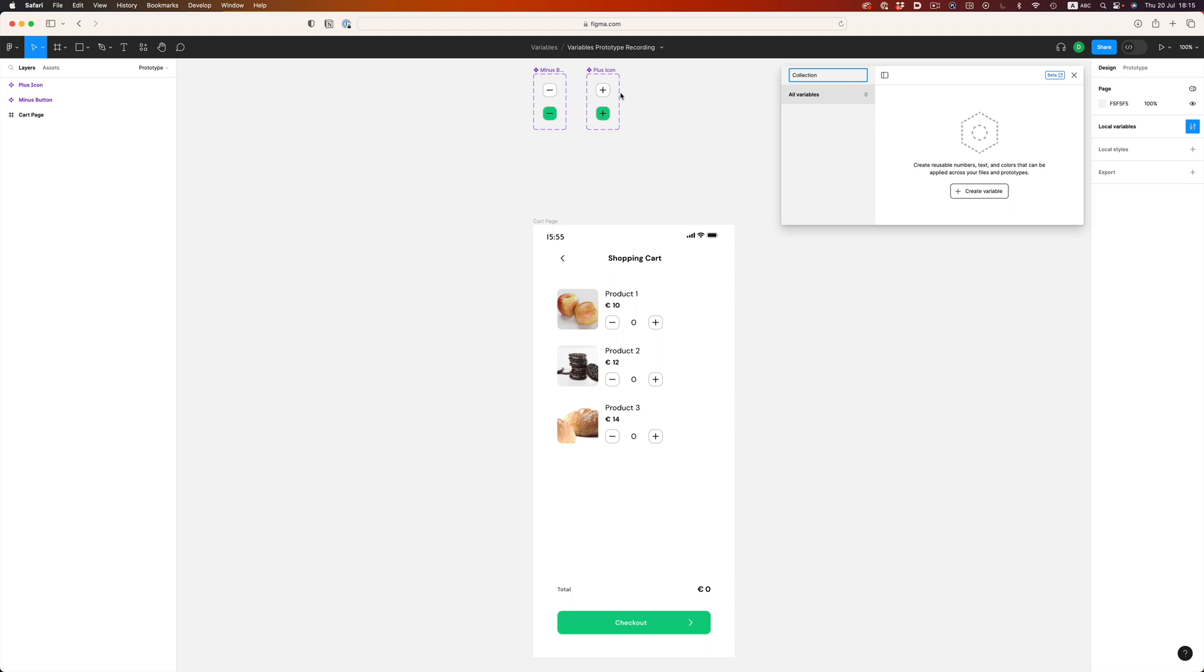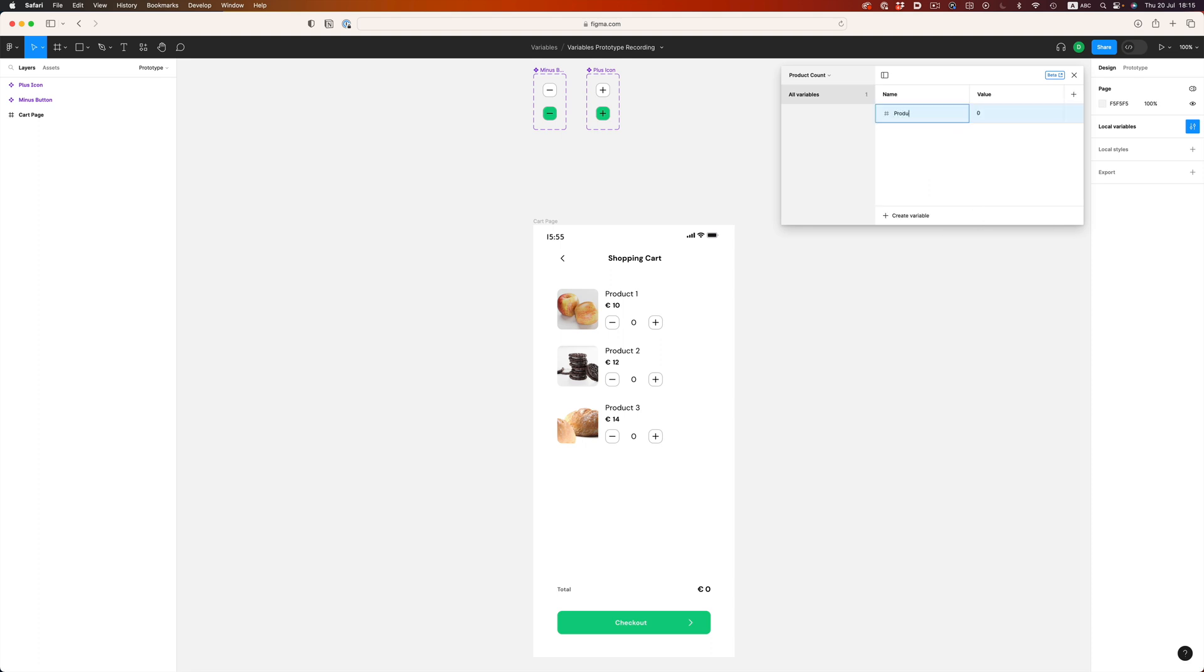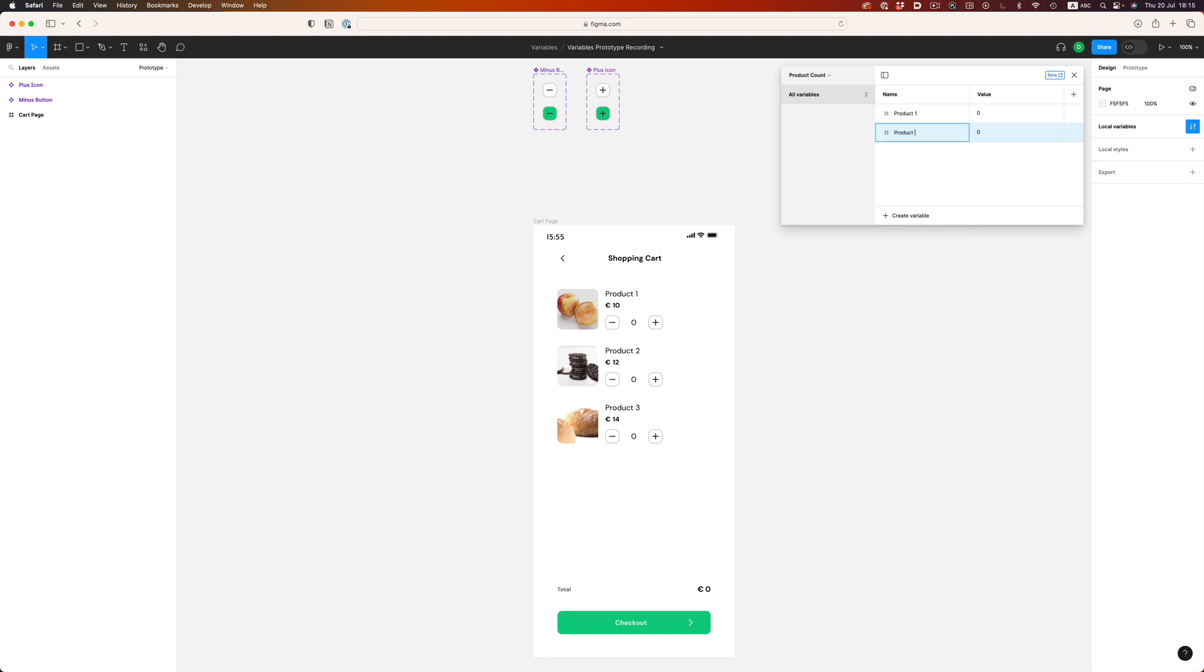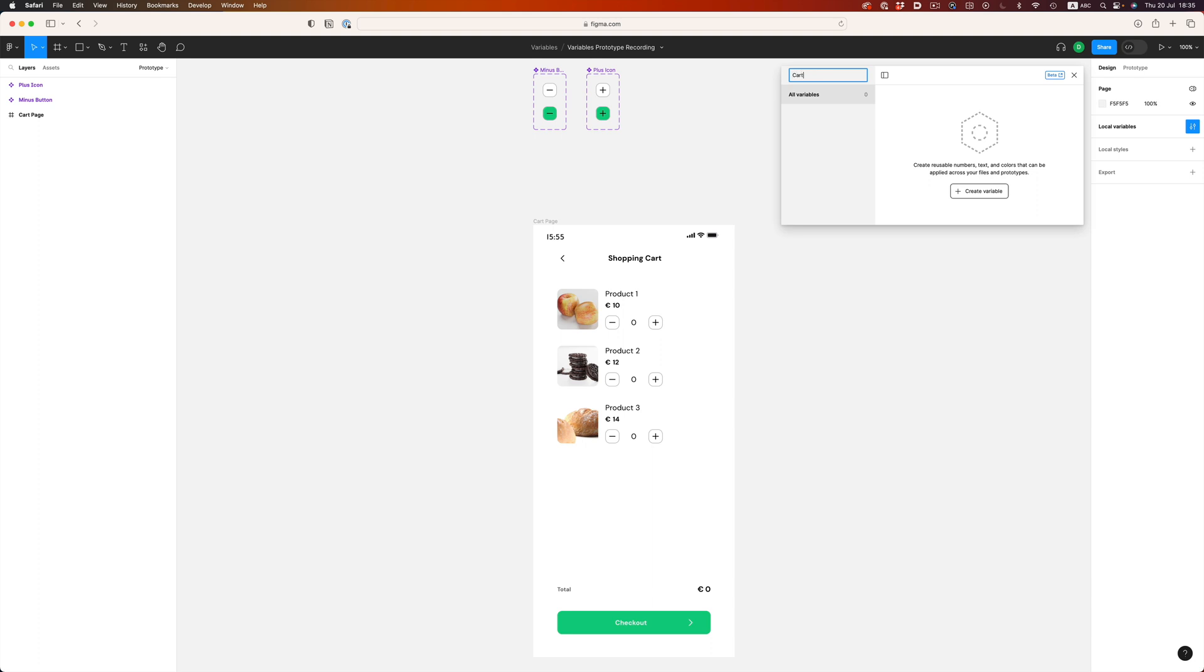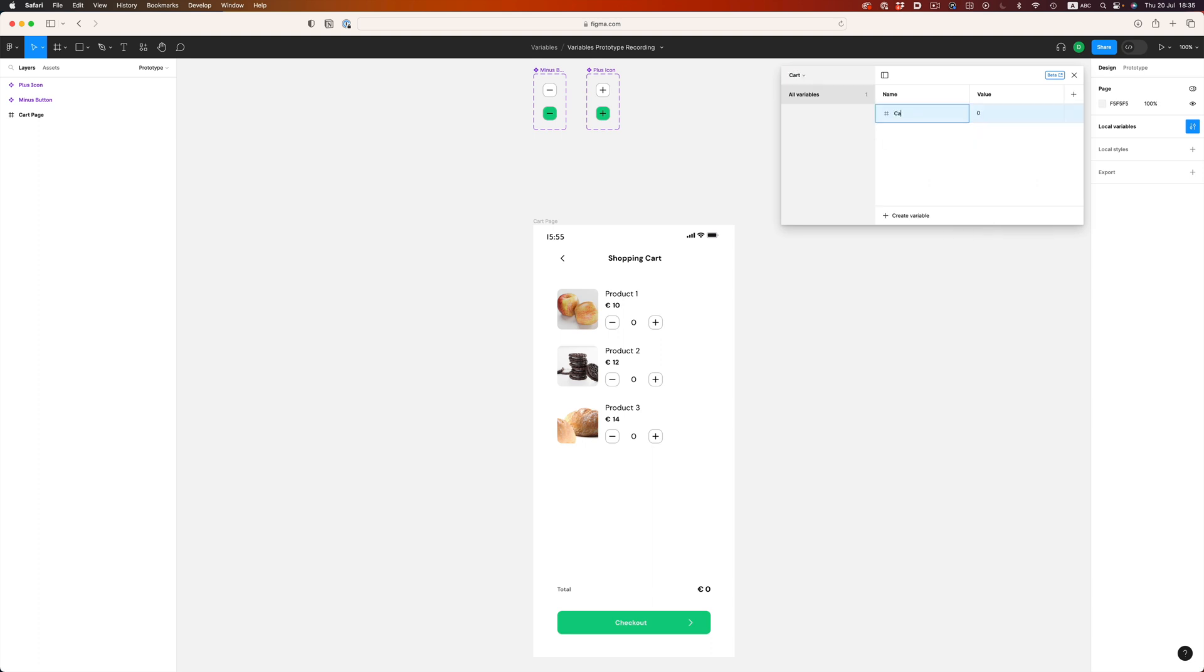Let's create a new collection, and let's call it product count. And let's create three number variables for product 1, 2, and 3. The initial value should be 0 since we want the user to pick the total number of products himself. This variable will be updated dynamically based on the user's interaction with the buttons.